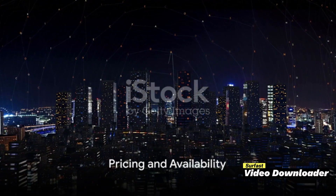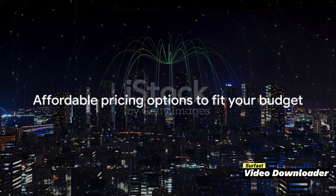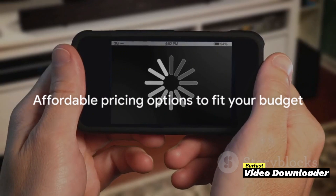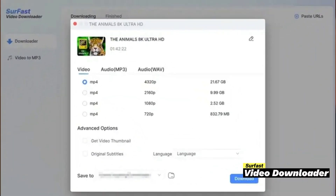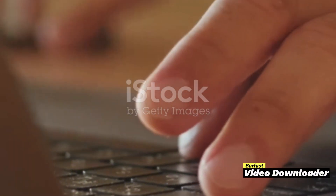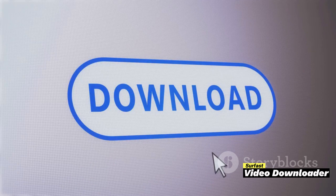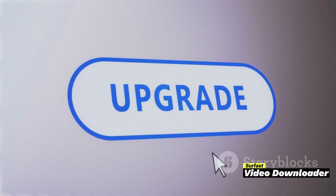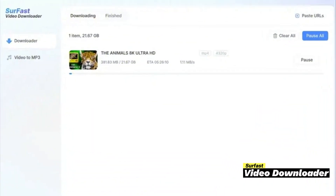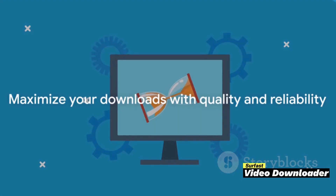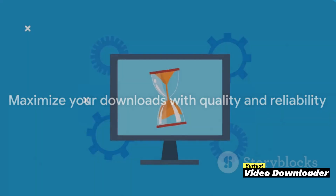So you might be wondering, what's the catch? How much does this all cost? Well, Surfaced Video Downloader offers simple pricing plans that cater to everyone's needs. If you're unsure about committing, there's a trial version available for you to dip your toes in — you'll still get to enjoy most of the features. But for those who want to dive right in and take advantage of unlimited downloads and higher video quality, the paid version is the way to go. It's available for both Windows and Mac operating systems, and with Surfaced Video Downloader, you get value for your money.